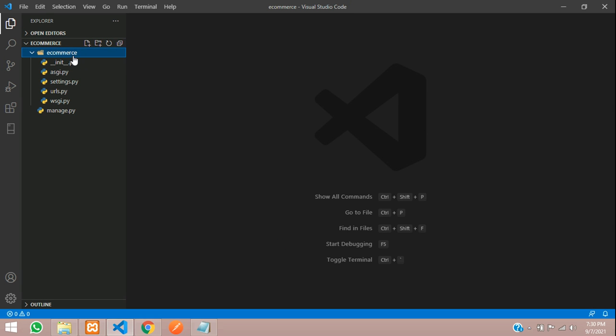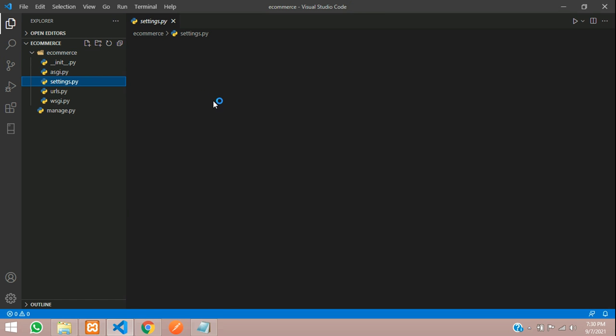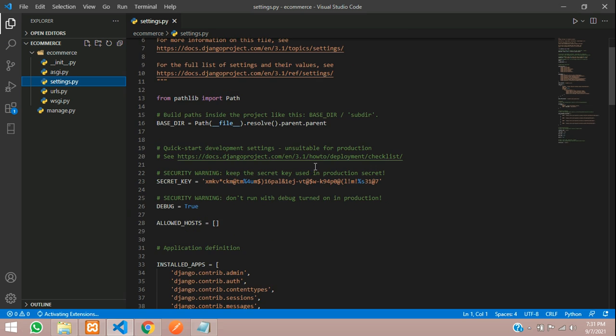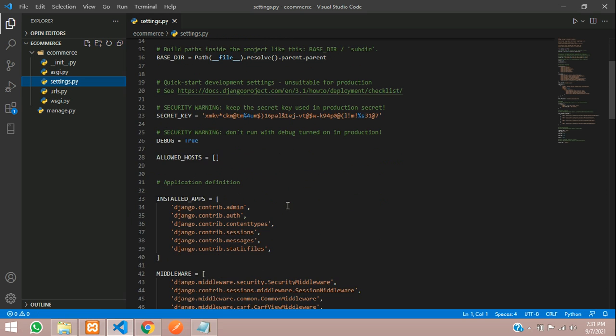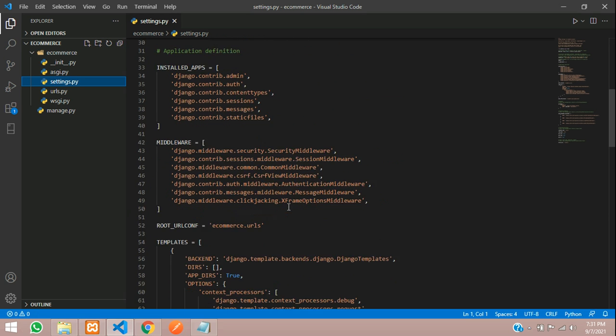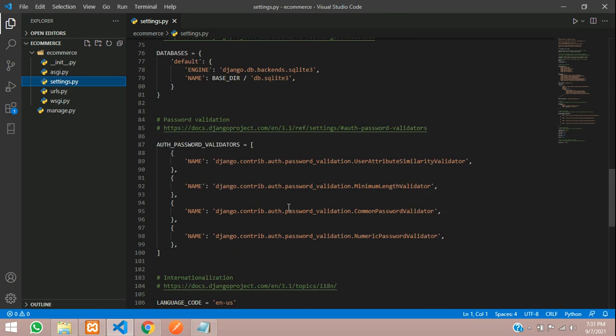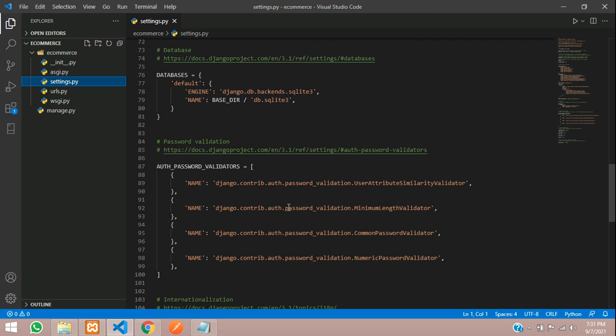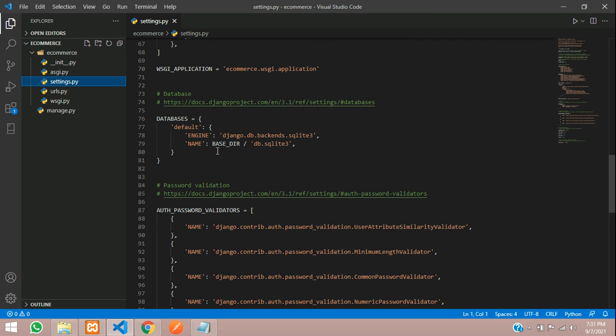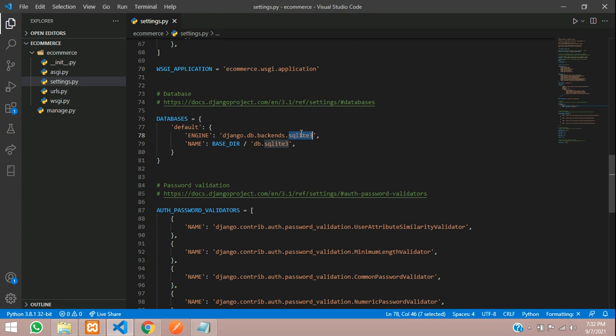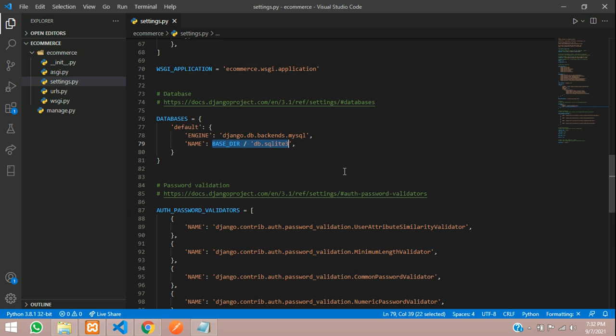Here you have all your settings and configuration. We will be connecting the MySQL database. Just scroll down and here you have your database settings. We are going to use MySQL, so you can change this from SQLite to MySQL. This name field will have our database name. Let me open my phpMyAdmin.